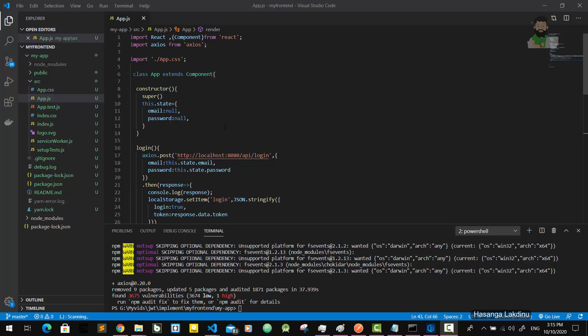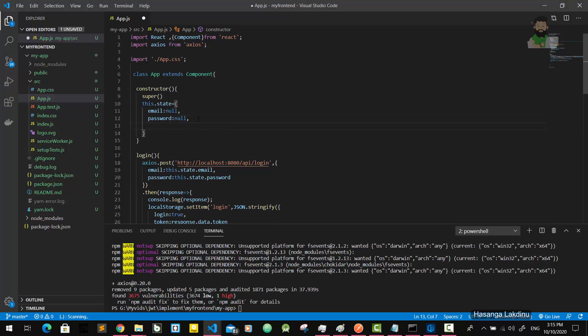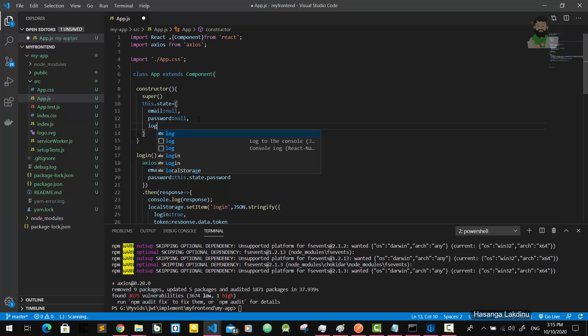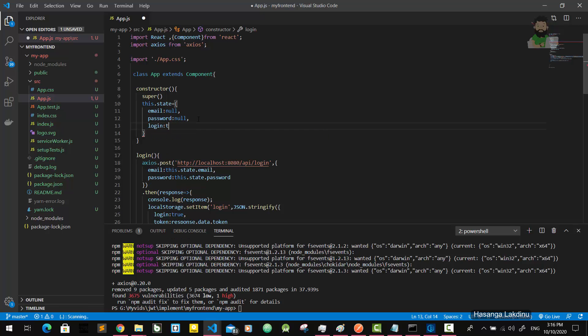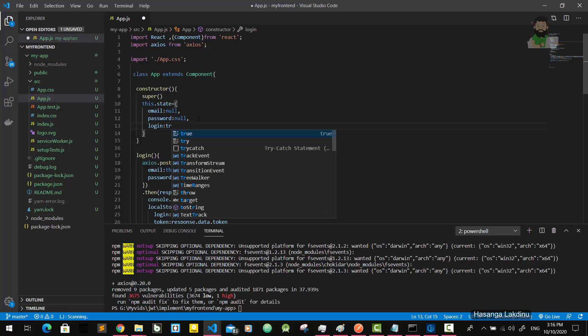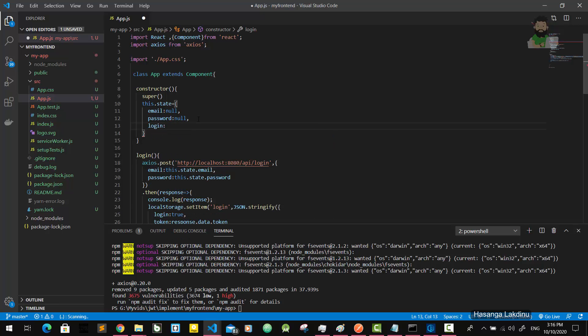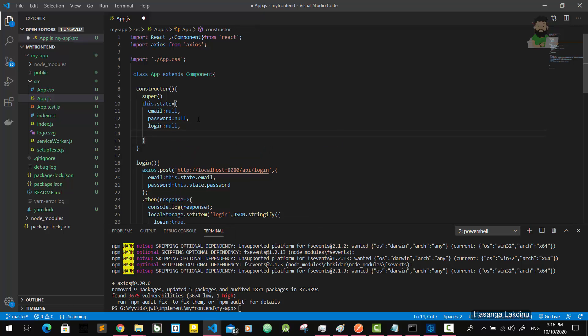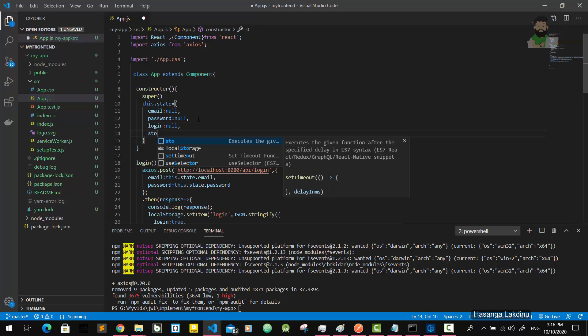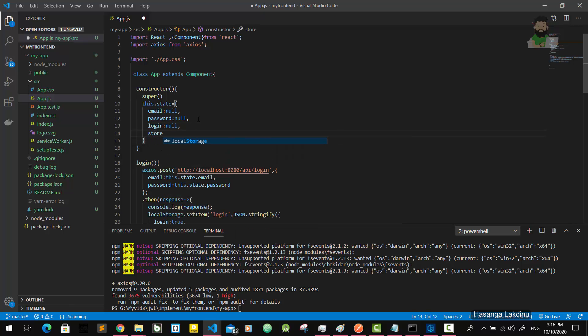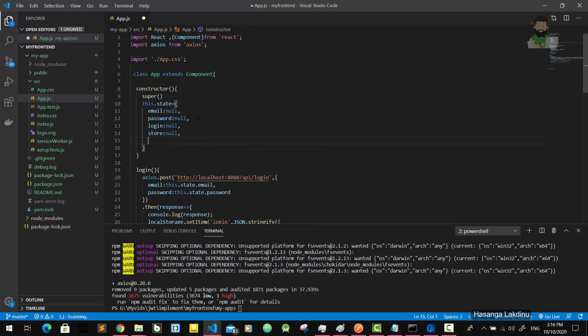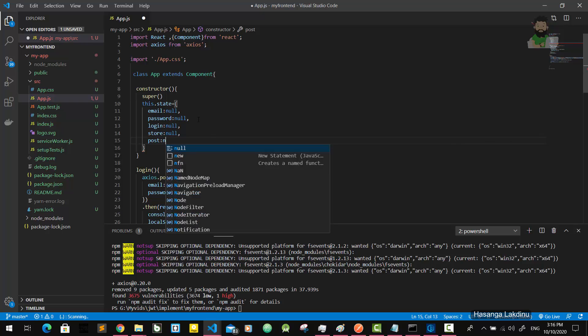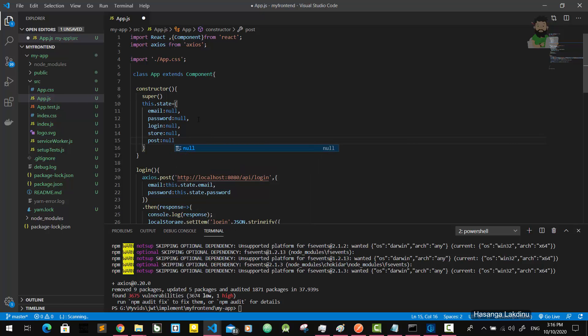Before that, I'm going to add another properties to my state. I'll tell you what those things are later. Login - first I'll give it as null. Then the store is also null at first, and the post is also null in the first stage.